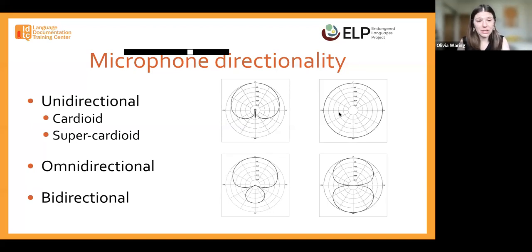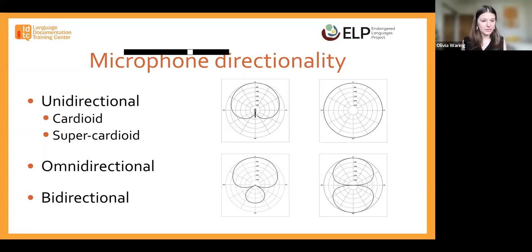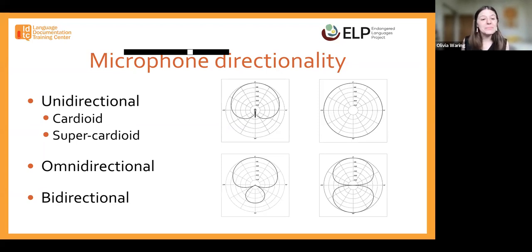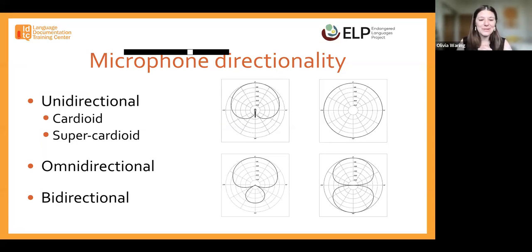An omnidirectional microphone has a spherical polar pattern, so it picks up noise equally from everywhere around the speaker. That's great if you have a conversational setting — you place the microphone right in the middle of your interlocutors and all of their voices get picked up equally. A bidirectional microphone picks up sound directly in front and directly behind. This is a great choice if you're conducting an interview and want to pick up two voices while ignoring surrounding sound from the sides.